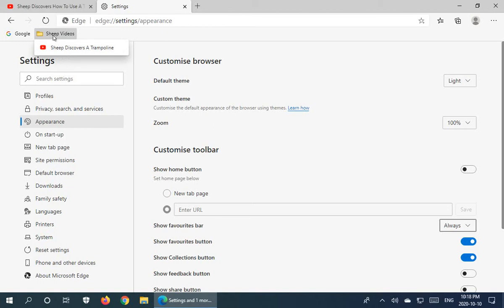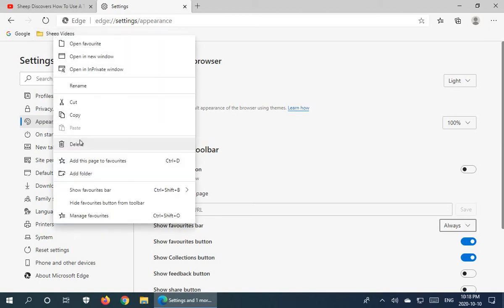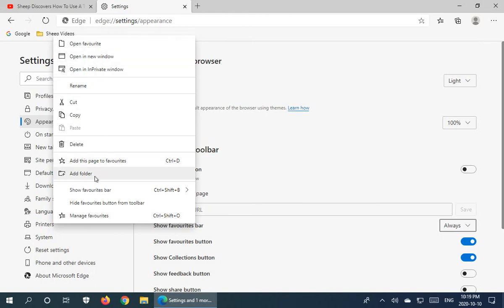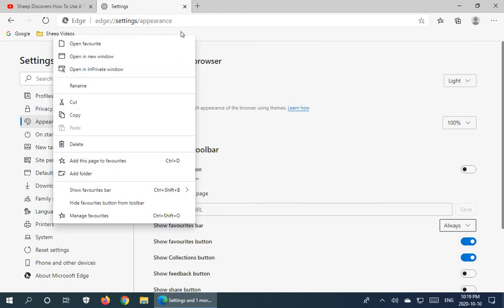The folder, similarly, you can right-click and manipulate. If we wanted to delete it, we could do that by simply clicking Delete. We could rename the folder, or open the favorite — that kind of thing. So that's some basics in terms of managing favorites.